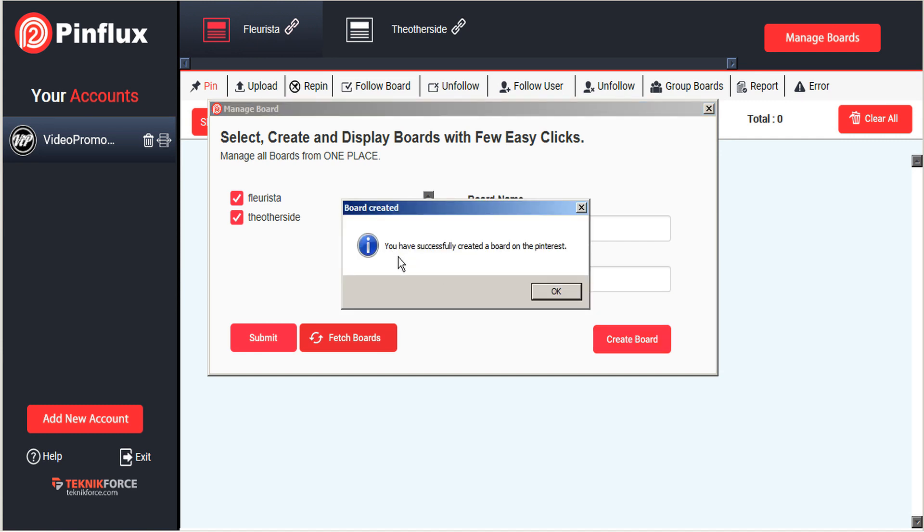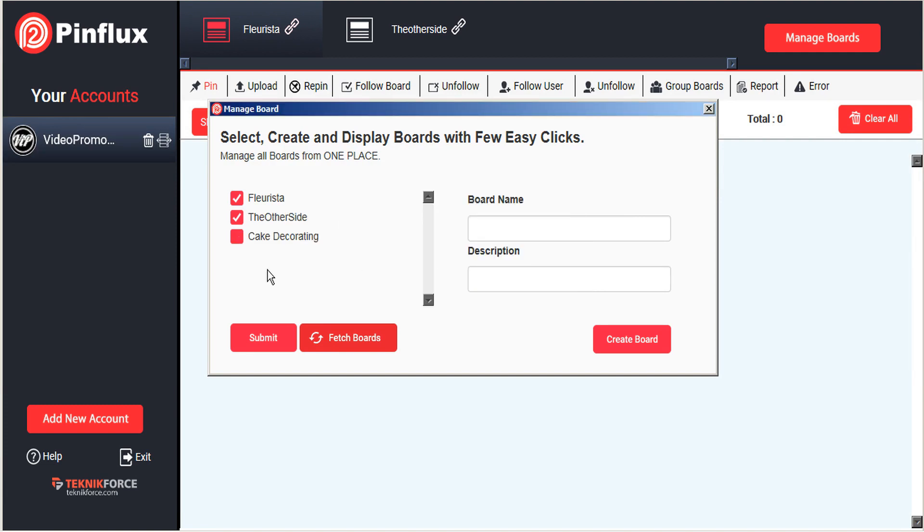You'll receive a confirmation that the board has been successfully created on Pinterest, and that board will appear here in the sidebar.